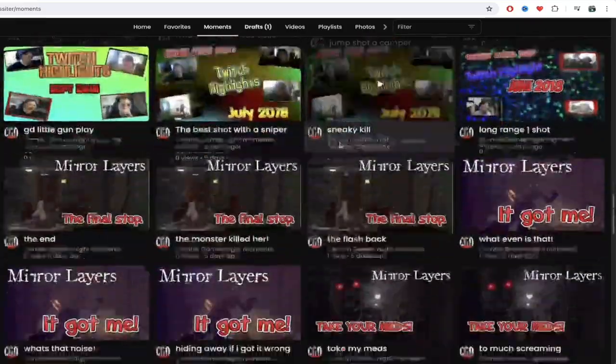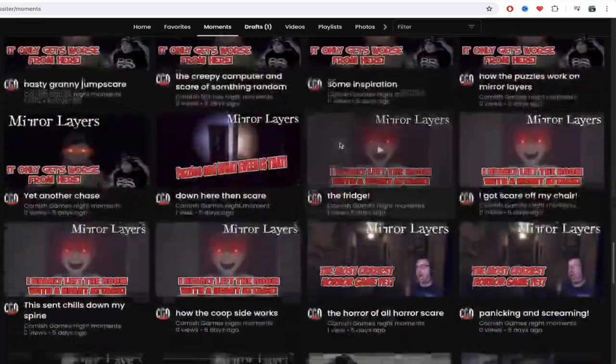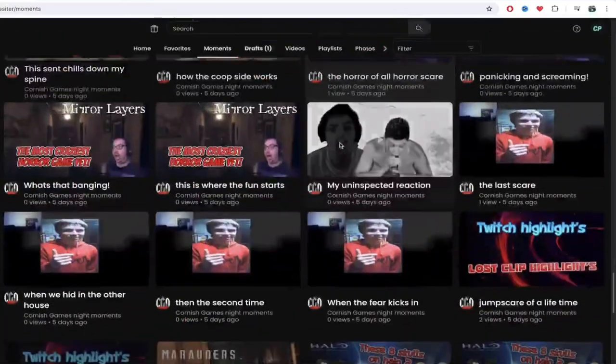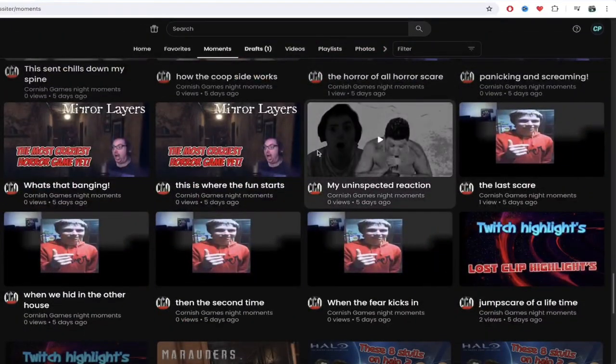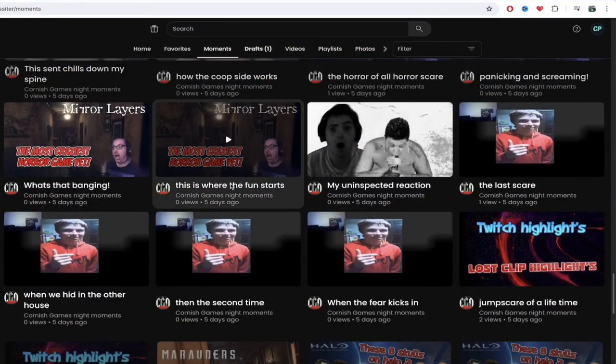So there we go. Here we go. So let's go ahead and dig in. I want to watch Mirror Layers because this is the game that I haven't seen yet, and I've actually wanted to play. So here's Cornish getting his nuts scared off in Mirror Layers. Let's go take a look.